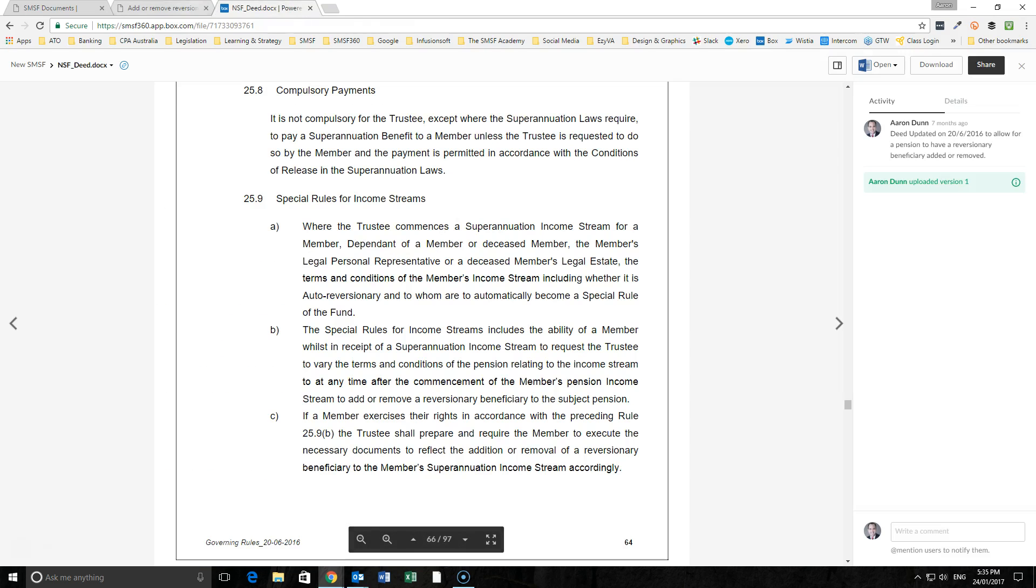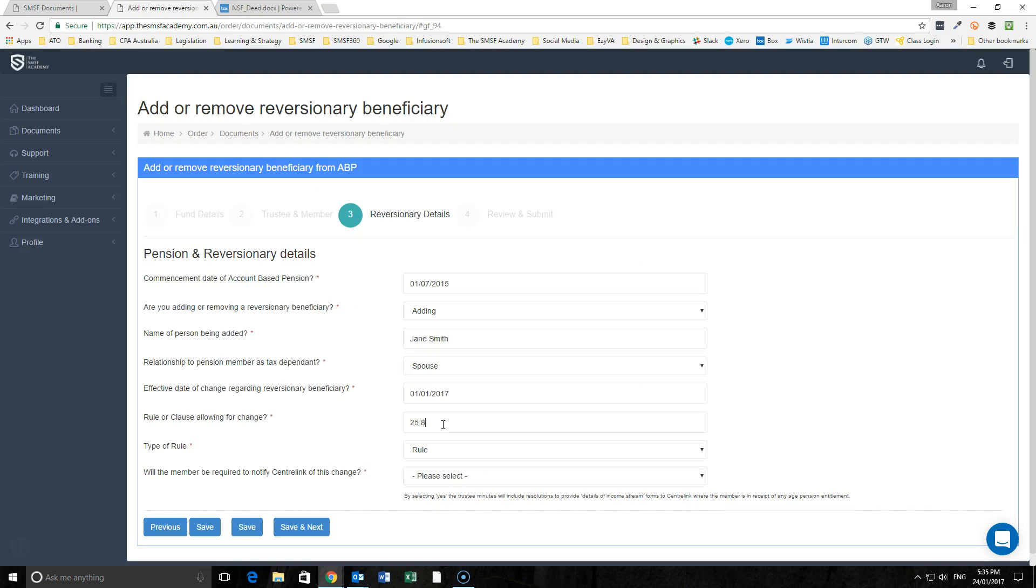Then we need to put in here the specific rule or clause that allows for that to occur. We're going back over here, 25.9, and we can put in here is this member required to notify Centrelink of the change.